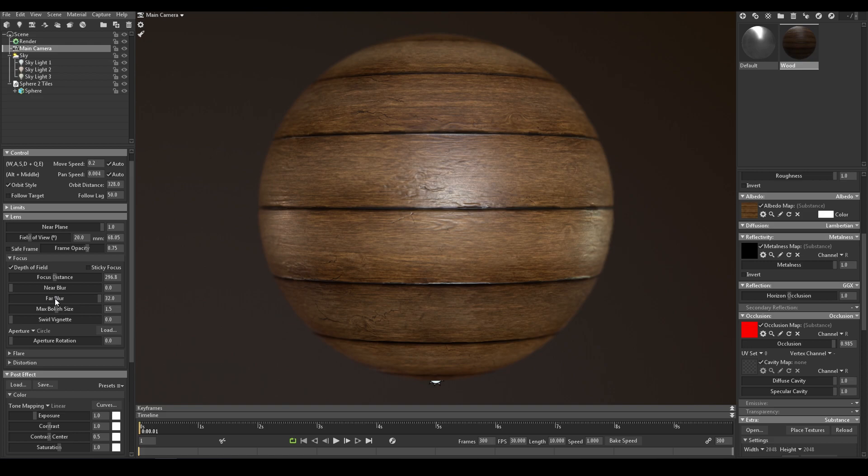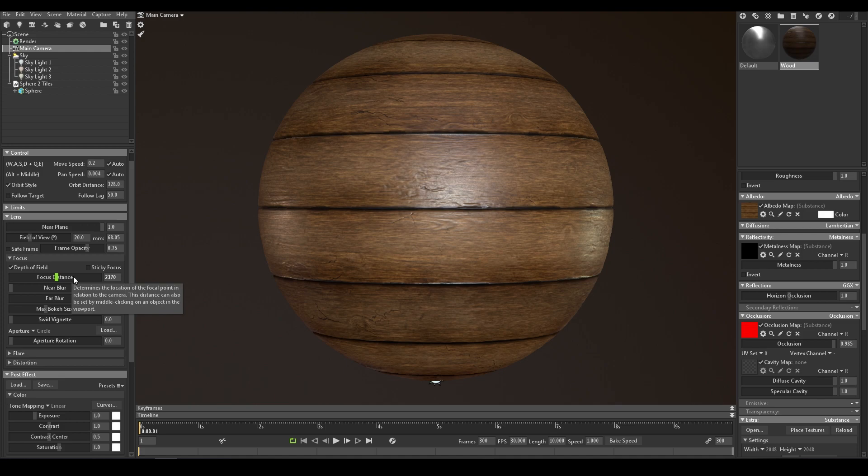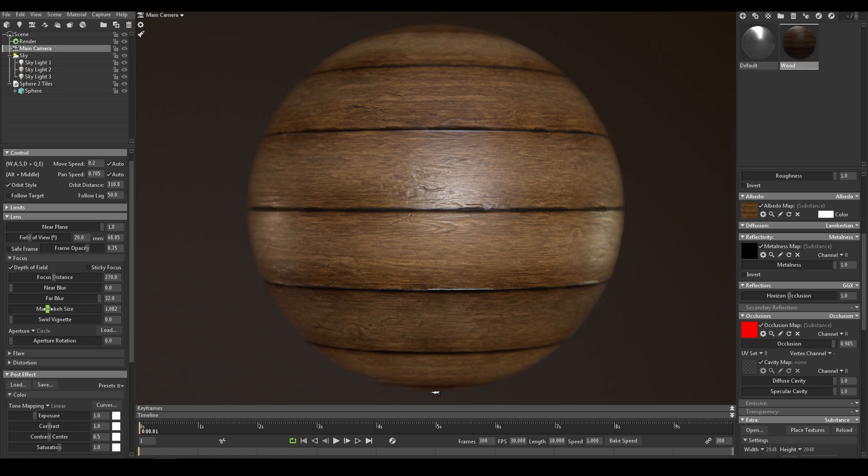Lastly, you have to change the blur size with this setting, the max bokeh size. Alright, so with a field of view of 20, a bokeh size of 1 is good and a focus distance of 270. And you have the blurry edges and a sharp center. Very important feature to have in your portfolio renders, in my opinion, but keep it discreet.